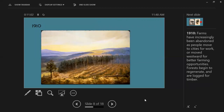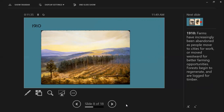By 1910, farms in New England were increasingly abandoned as people moved into cities for work or moved westward for better farming opportunities, since rocky New England is not ideal farmland. Because of that, forests began to regenerate and were subsequently logged for timber — we can see white pine, a favorable timber species. So there's still disturbance on the landscape, but the forest is starting to creep back into southern New England.